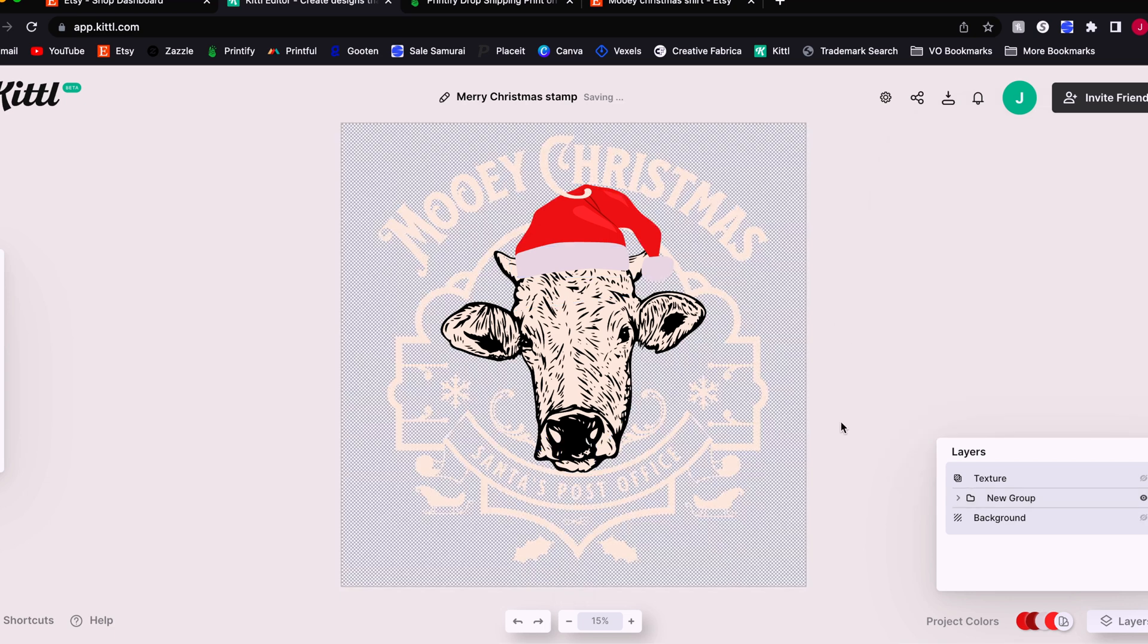Now the black outline around the cow is the only thing that's got a solid outline. That's going to be okay because we're going to use this for the black color of a t-shirt and a sweatshirt. We're also going to use it on a black mug. So the black outline is fine. However, we're going to create a duplicate of this project and then change the outline of the cow. But before we do that, let's talk about the texture.